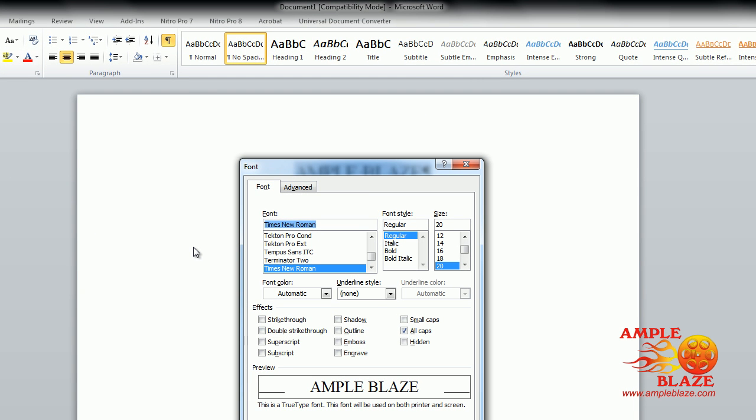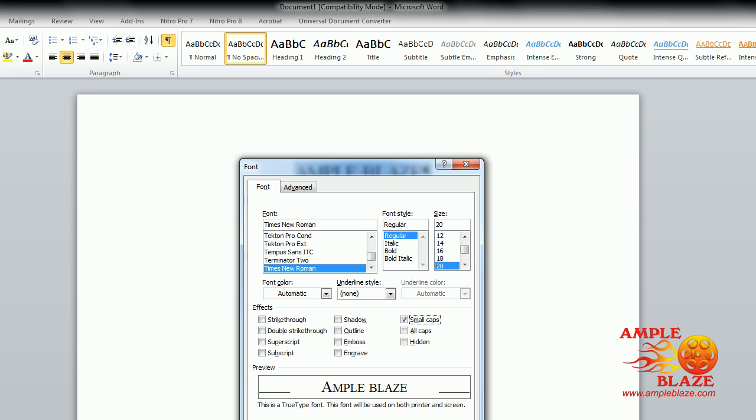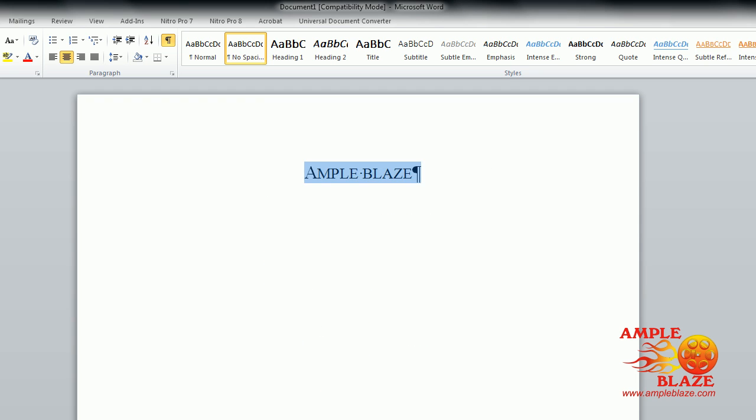It will open up the font properties like we did before. Again, it's the same one. You can tick all caps. We can tick small caps. If you're happy with that, click OK and it changes the word. That's how we change the characters to capital letters.